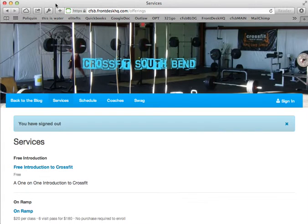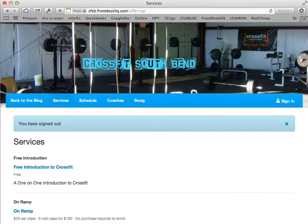You should receive an email in your inbox that goes over all of the details and instructions for your introduction. It also sends us an email letting us know as well. Hopefully that cleared some stuff up and we can get you signed up for an introduction. Let me know if you have any other questions, Jennifer.